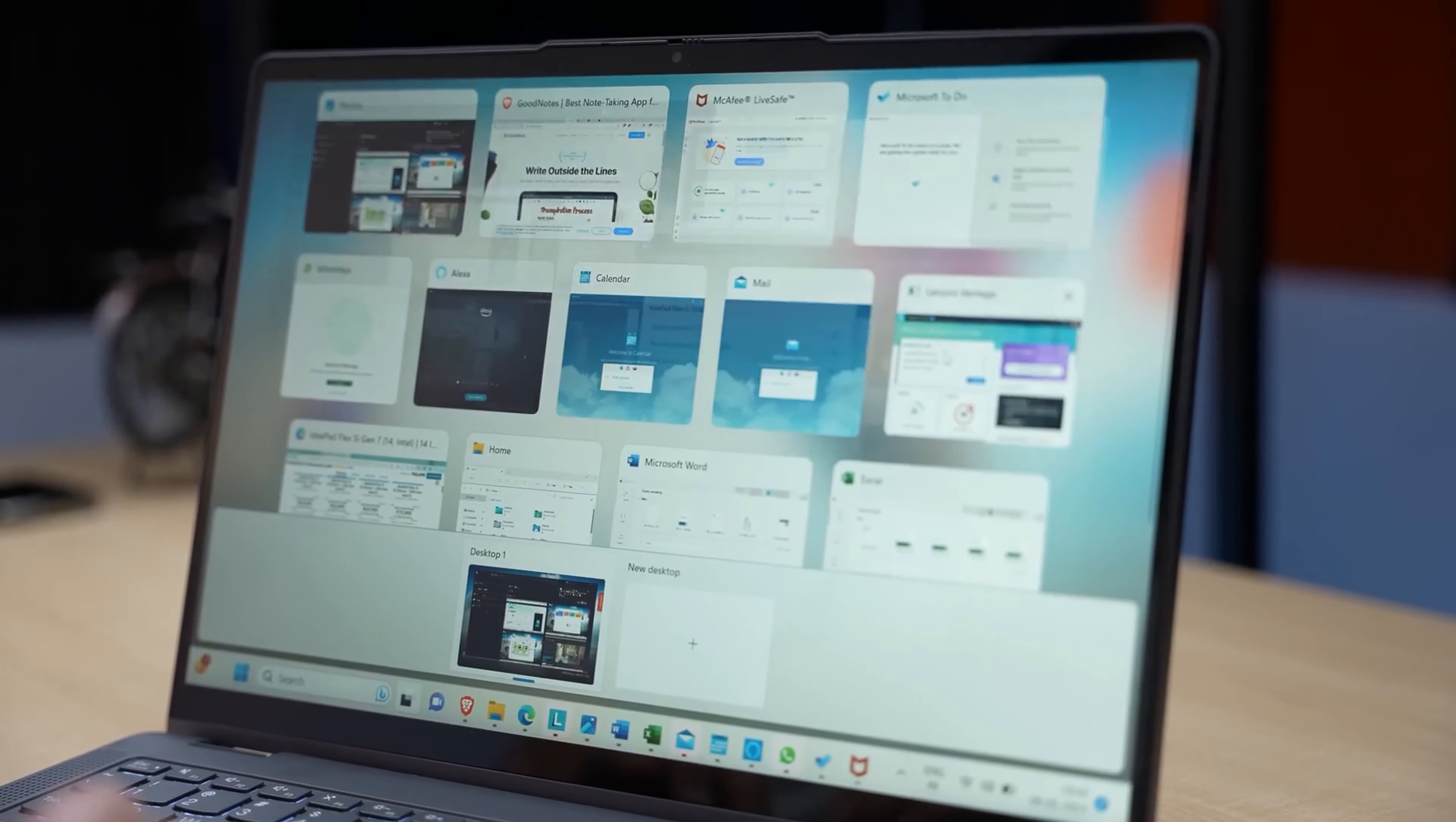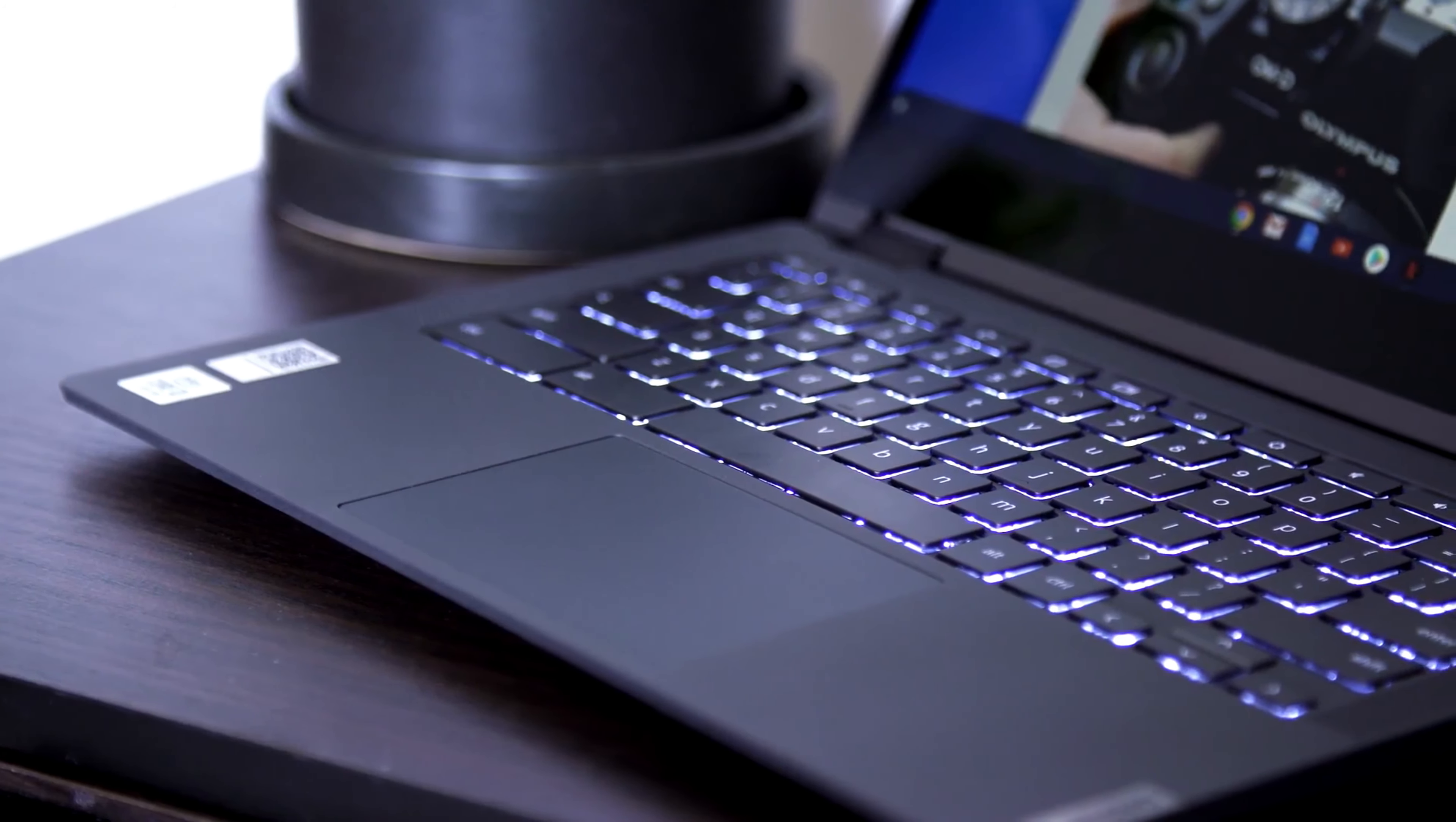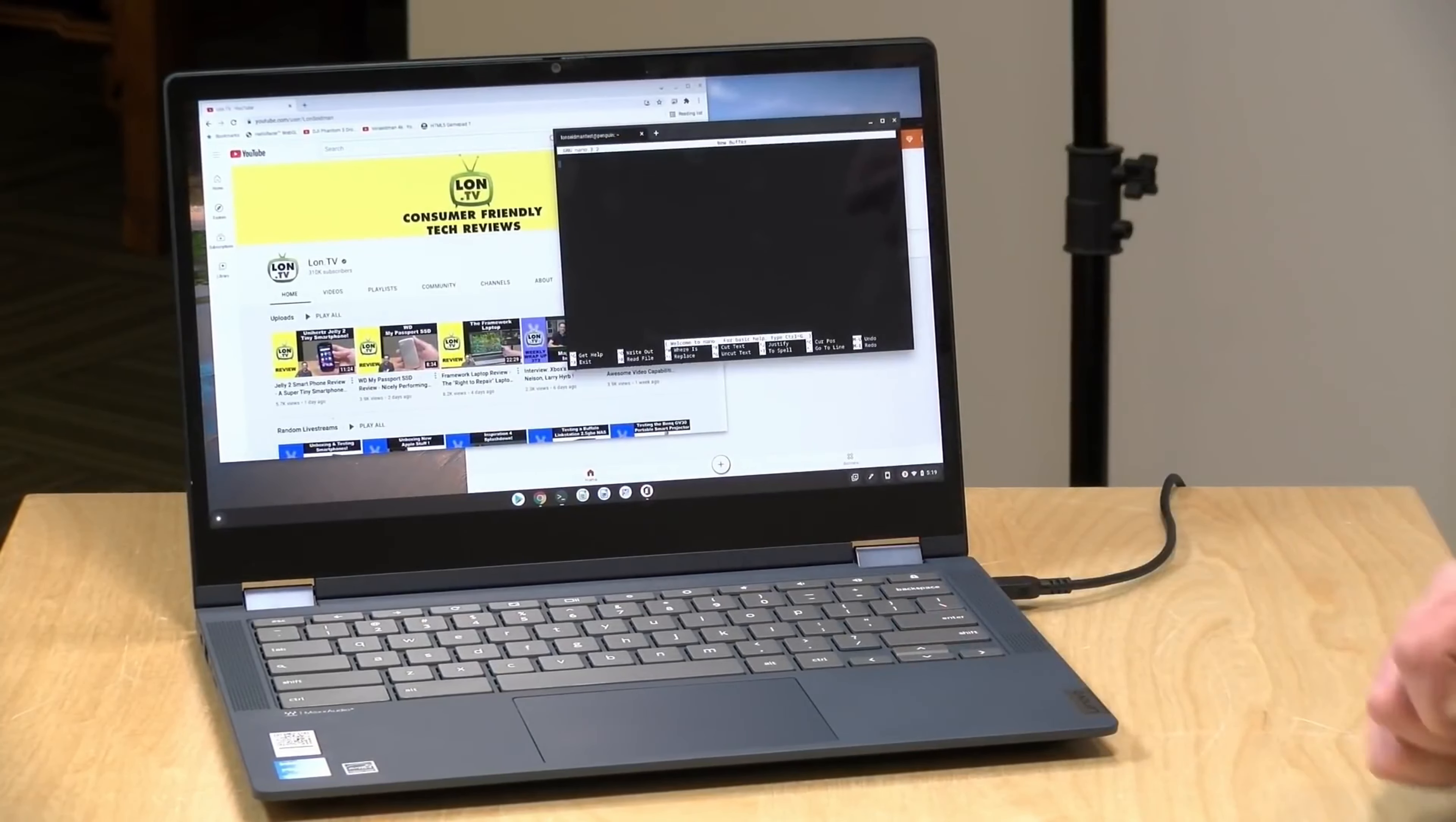Its integrated Intel UHD graphics contribute to a smooth visual experience, and the device offers wireless connectivity with 802.11ax support. With up to 10 hours of battery life, you can count on this Chromebook to keep up with your demands.